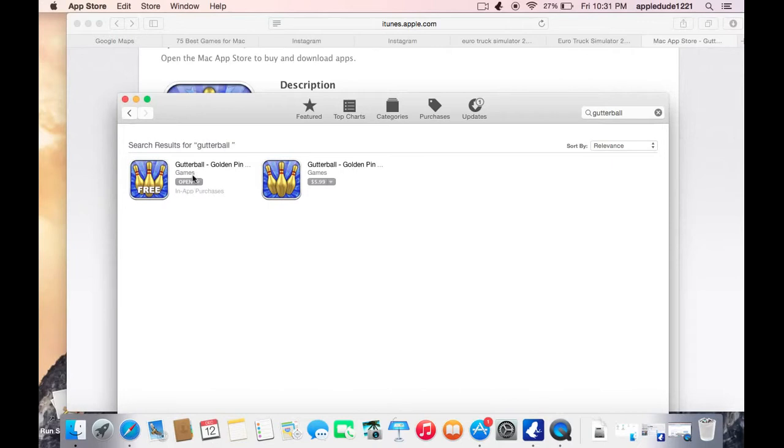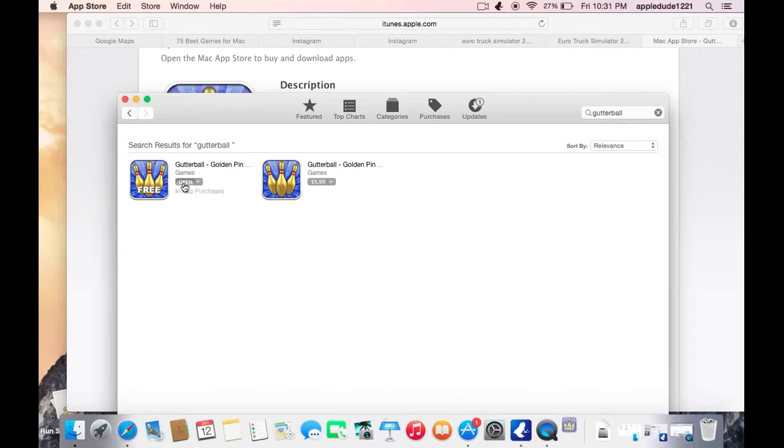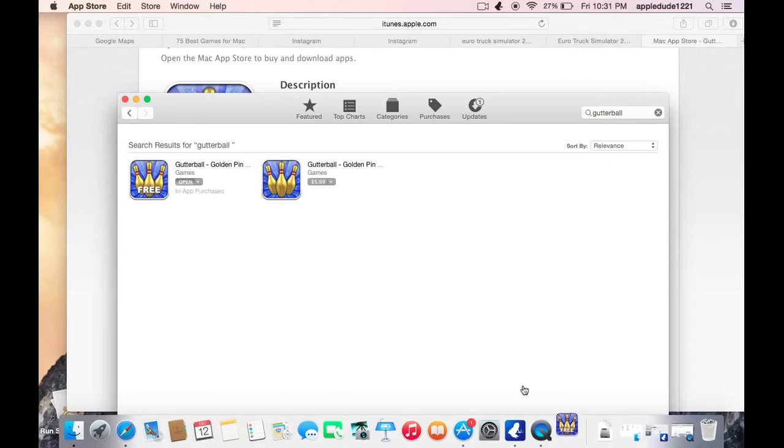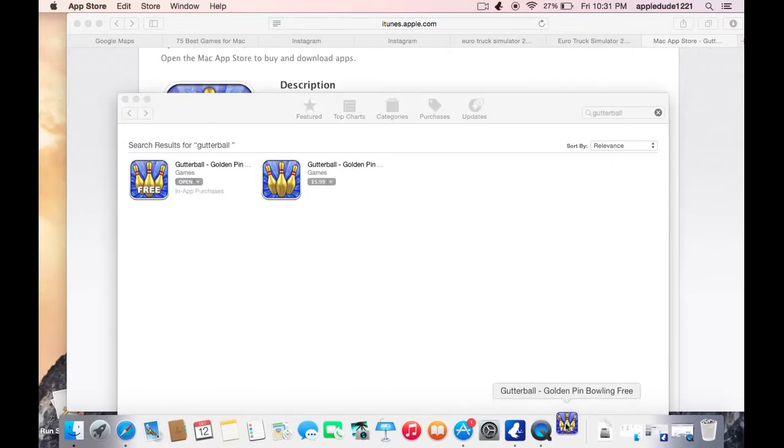And Gutterball is downloads. I'll do it. Just now click open and it pops up. And let me tell you guys what.